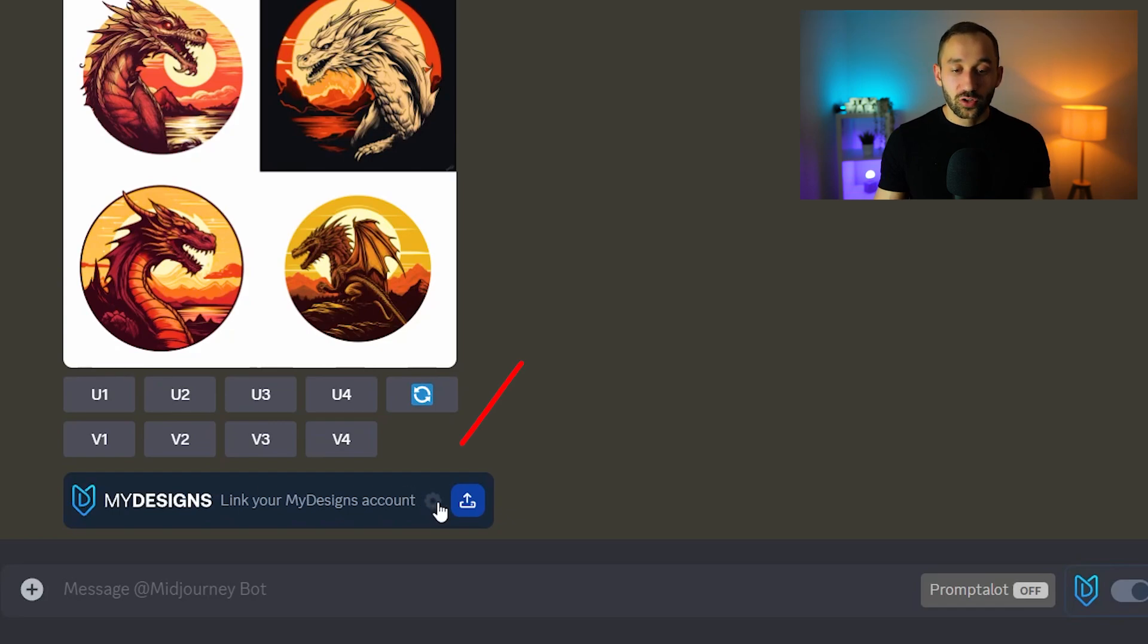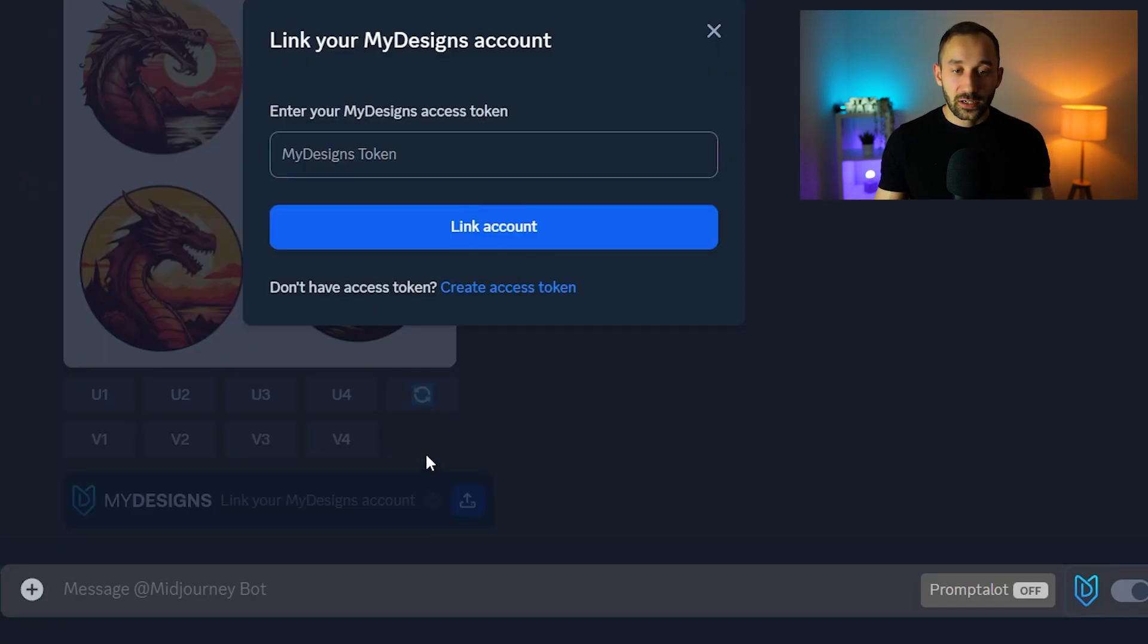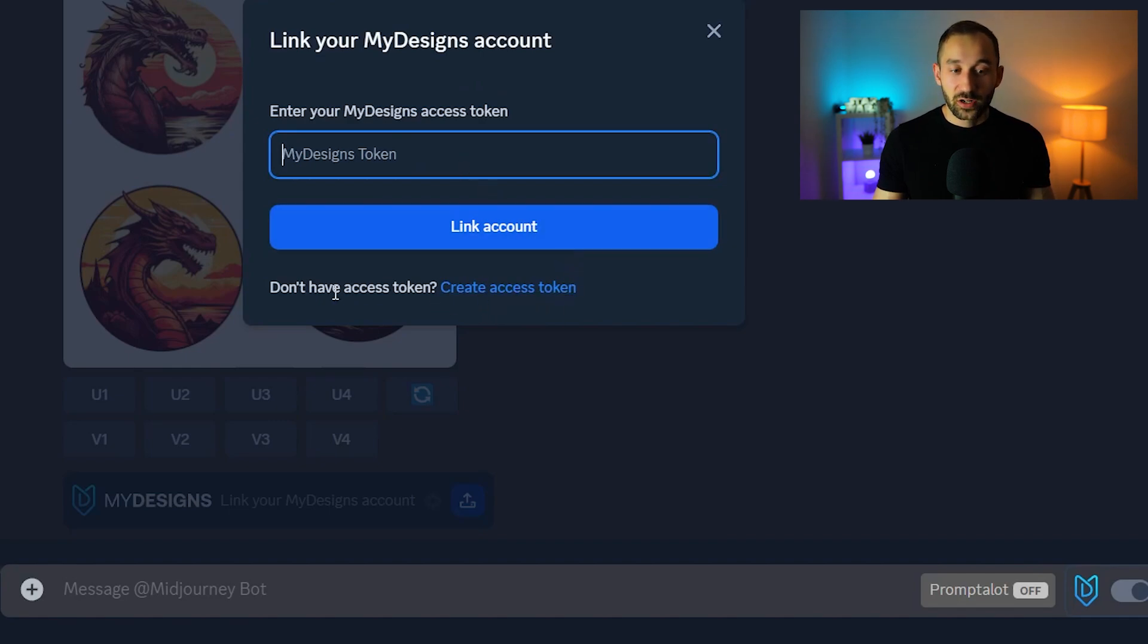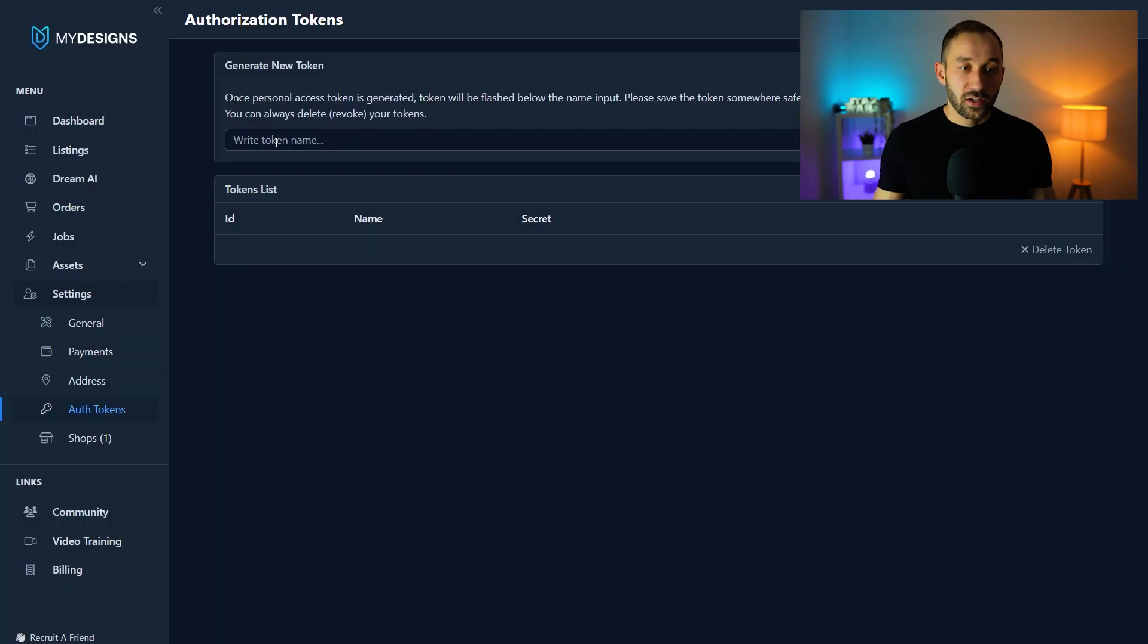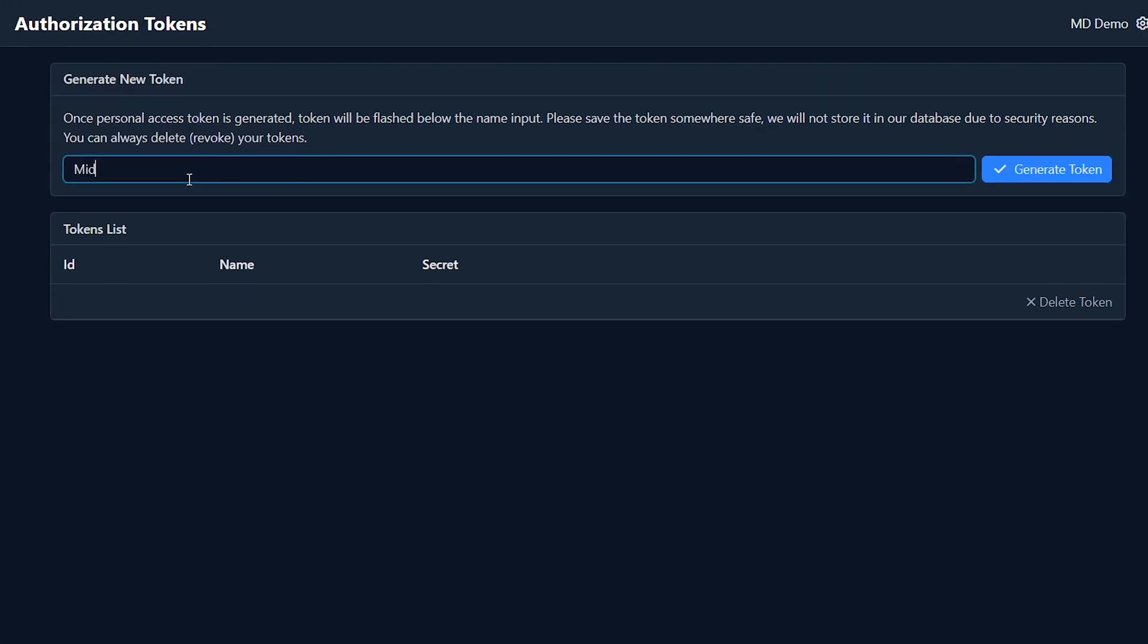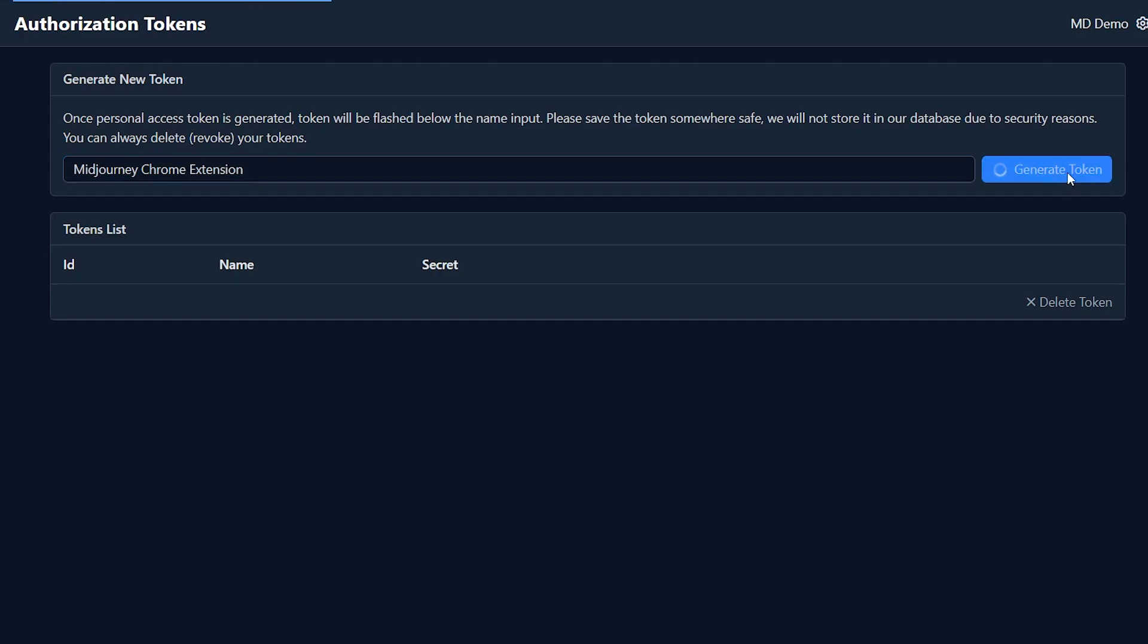And then once you've created an account just click on this cog symbol right here which will tell you to enter an access token. Now where do you get this access token? It's very easy. You just click on create access token right here. Then you want to write a token name. So I'm just going to call this mid-journey chrome extension. Click generate token.